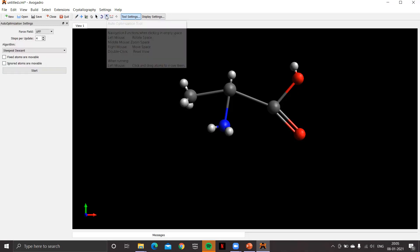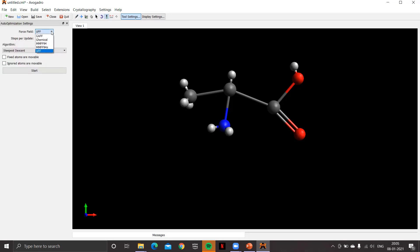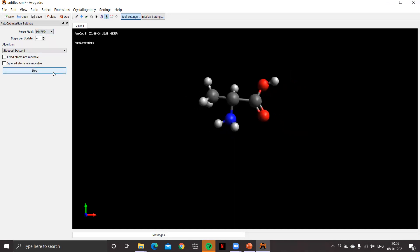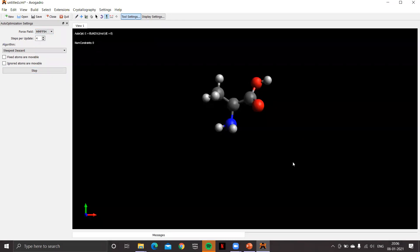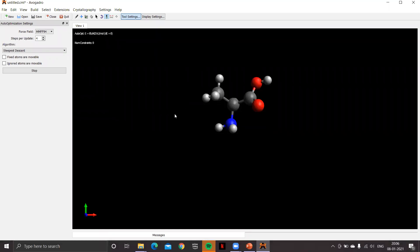Before proceeding further, let's optimize and clean up this molecule. Take the help of the auto optimization tool, choose the desired force field — the MMFF molecular force field will work perfectly. Click on the start button and wait for it to optimize. Done — delta E equals zero, it has attained a local minimum. Do remember to click the stop button.